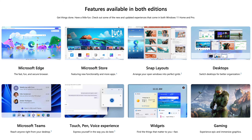In the home and pro version, you're going to have some similar features, but some features are not going to be available until you upgrade to the pro version. Similar features are going to be like Microsoft Edge, the Microsoft Store, Snap Layout, Desktop, Teams, and Gaming and Touch features.